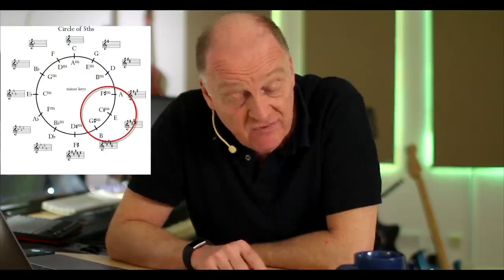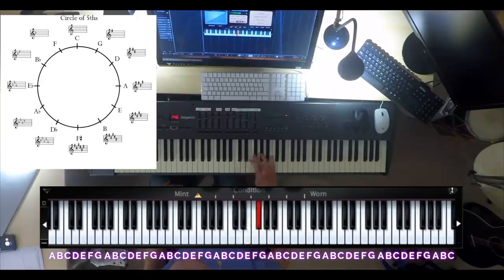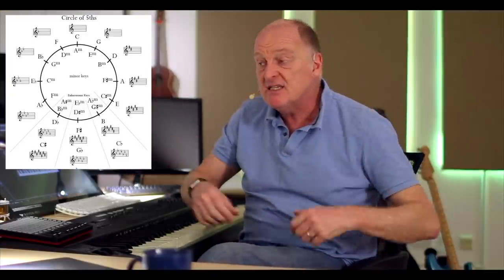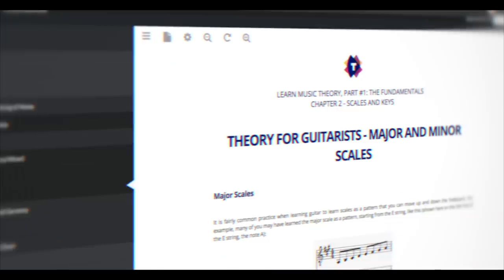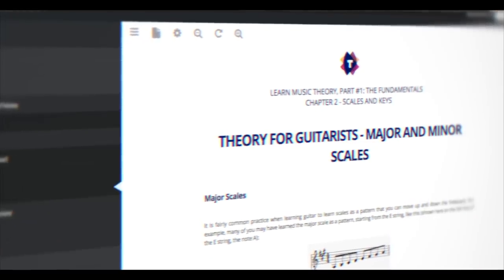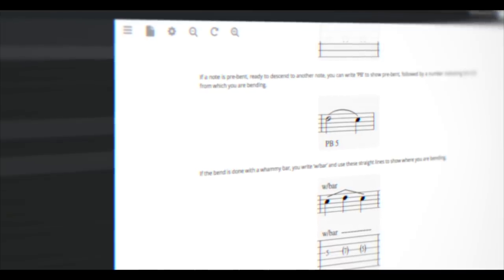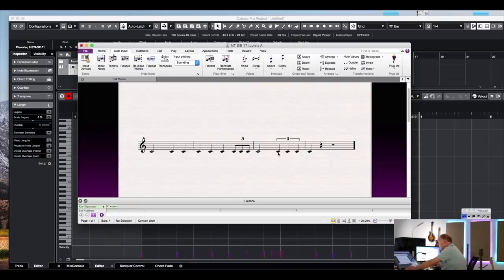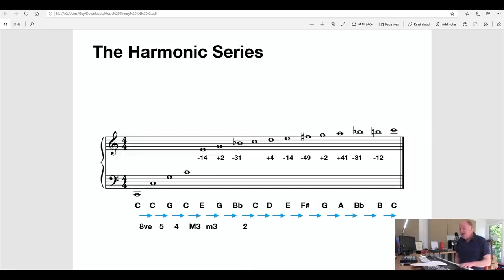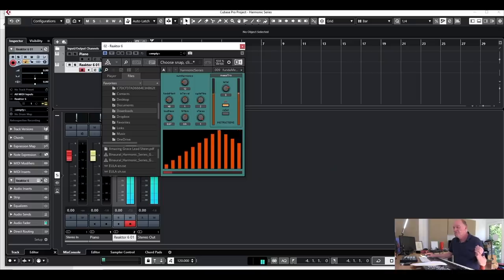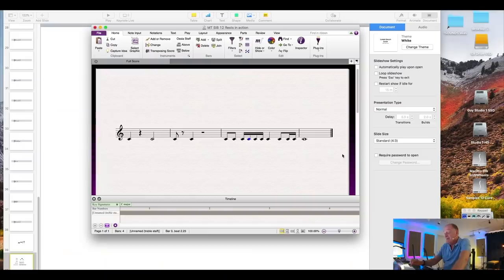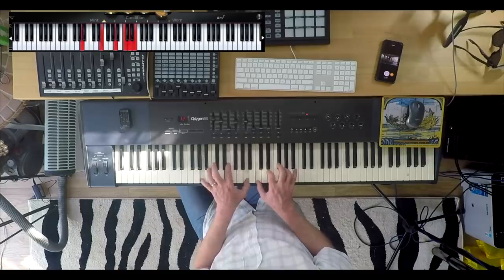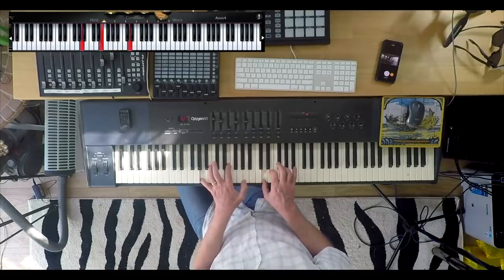It's just a very useful way of visualising the relationships between keys and the relationships between chords. There are even special sections on music theory for guitarists. Everything is explained in a clear, easy to understand way. It's a complete music theory journey that will help you write better, improvise better and become a better musician. Or just somebody who loves music and wants to know how it all works.